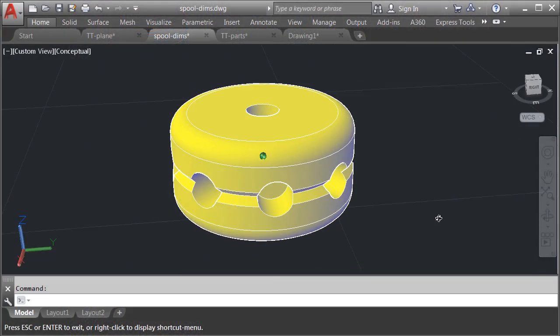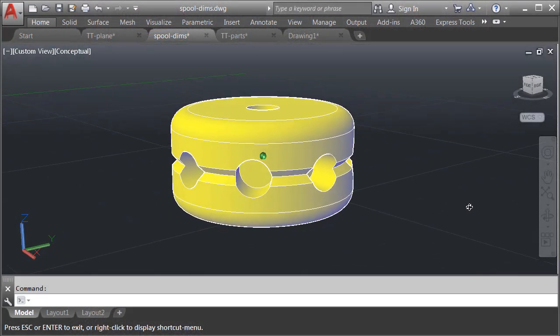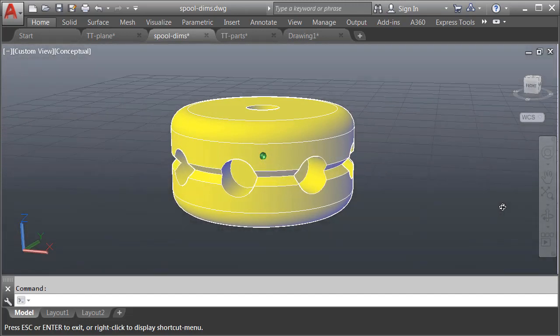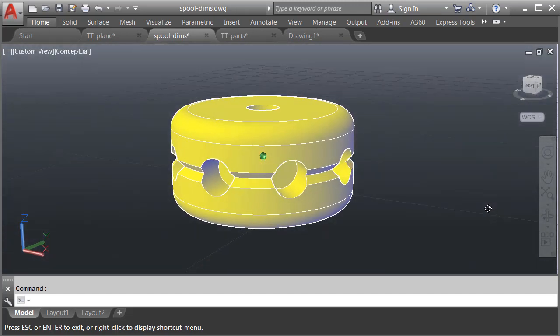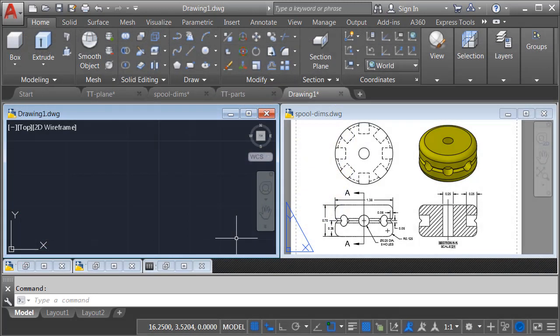In today's session, we will model a spool from this set. The skills we learn here could be used to model the majority of the other parts as well.